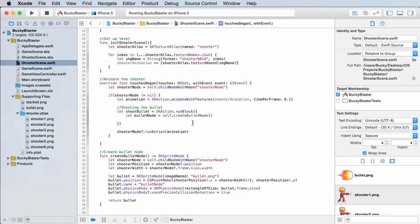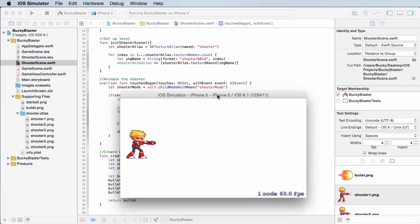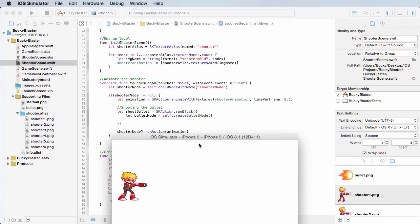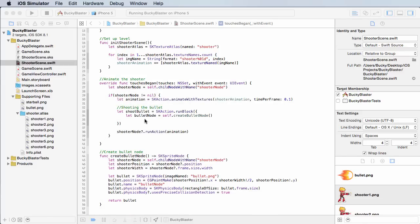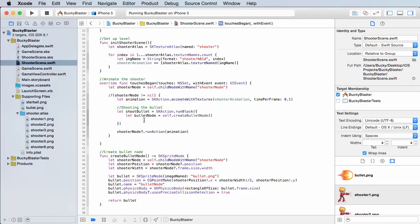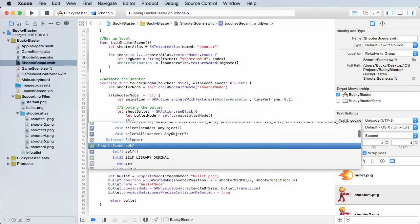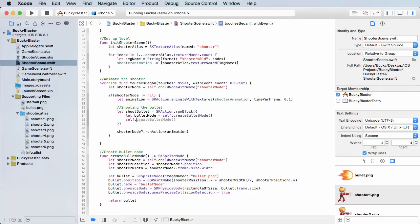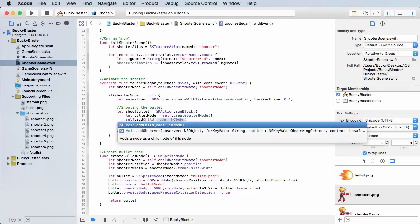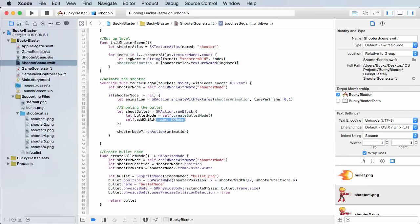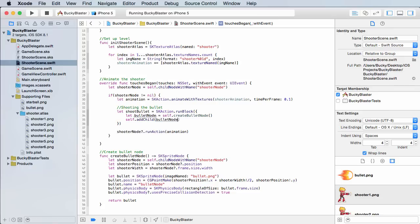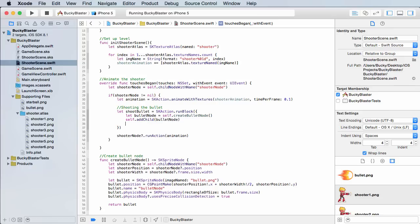So now we just need to add it to the screen. Because remember, it's just in memory right now. It's obviously not appearing on the screen whenever we click or anything. So self add child. And the child is the bullet. So now it's on the screen.